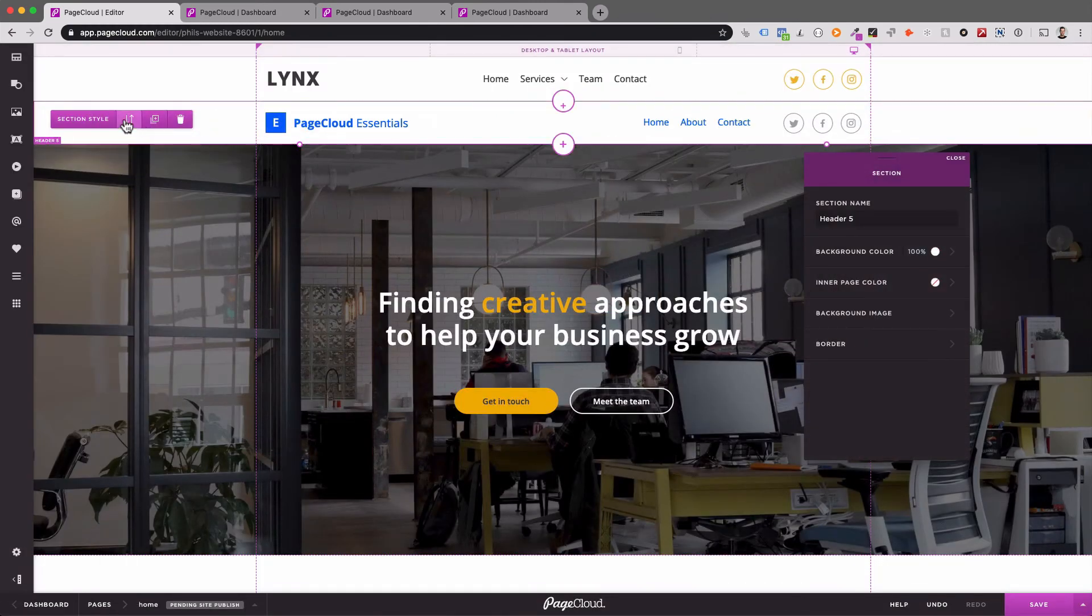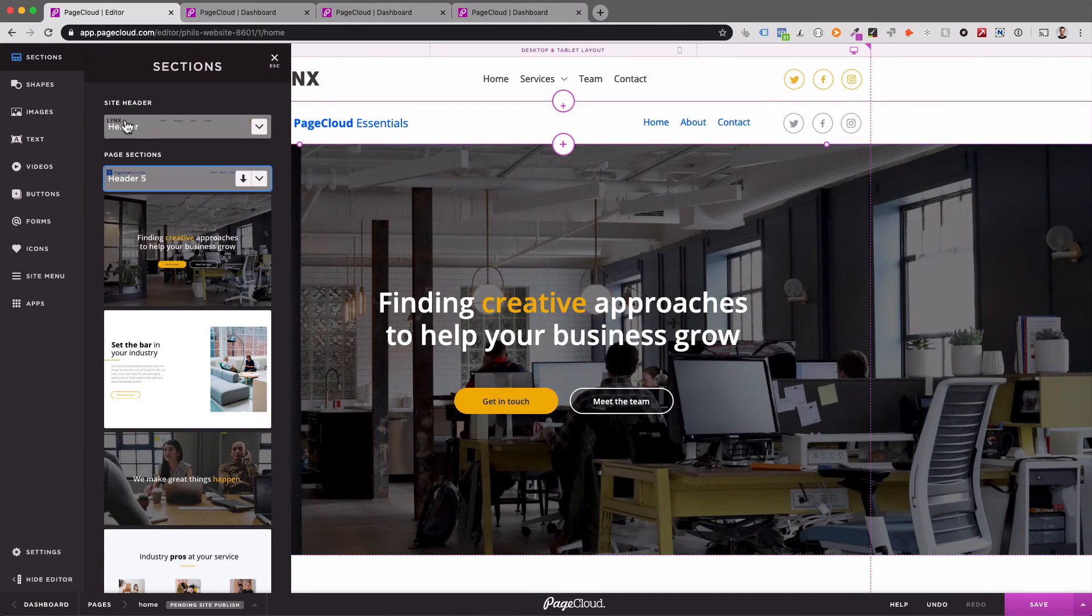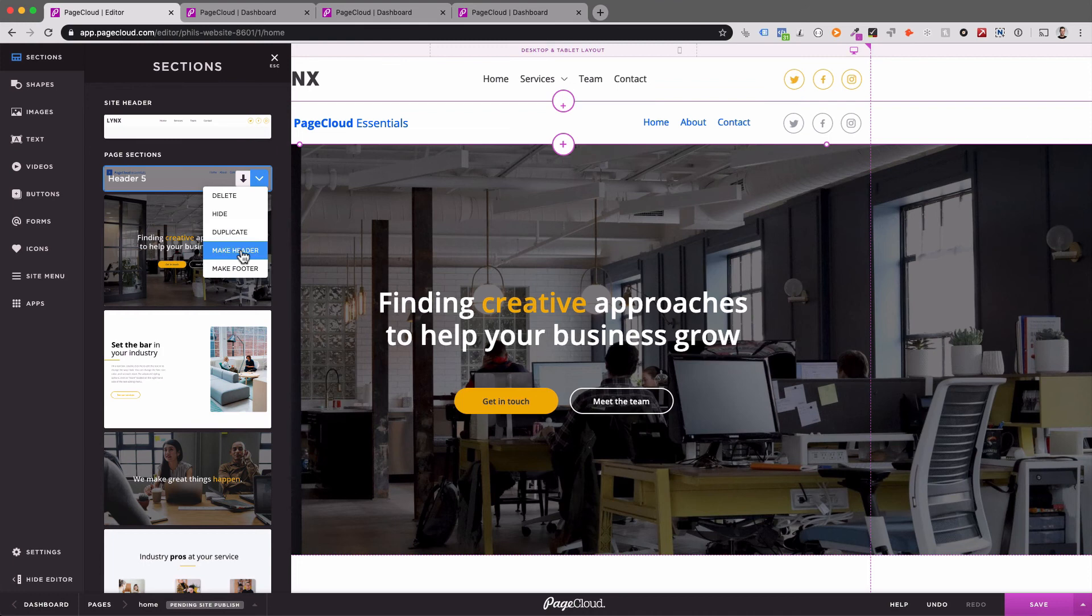Once you've added a header section, you can click on Make Header Section so it changes on all the pages where your site header is visible.